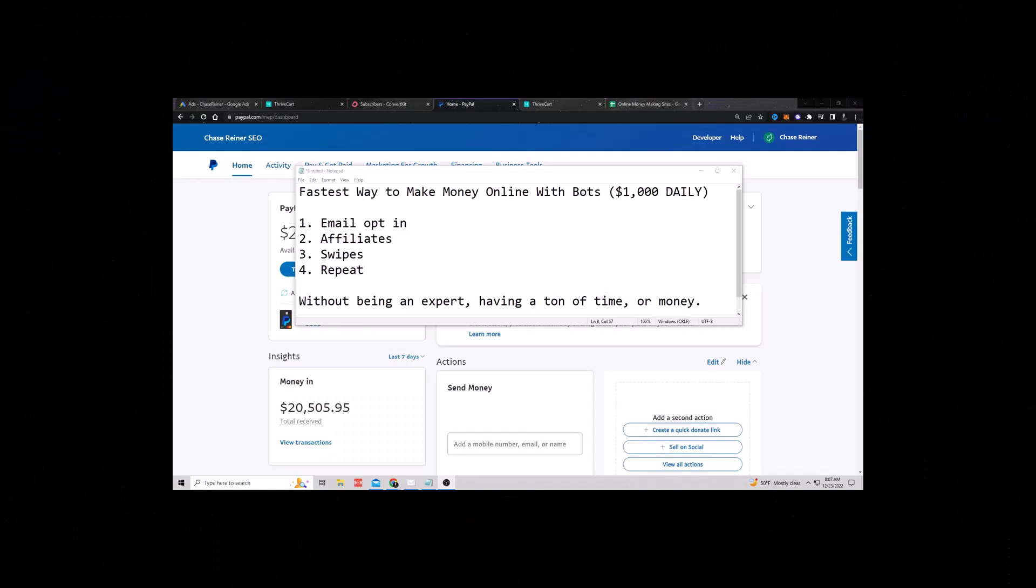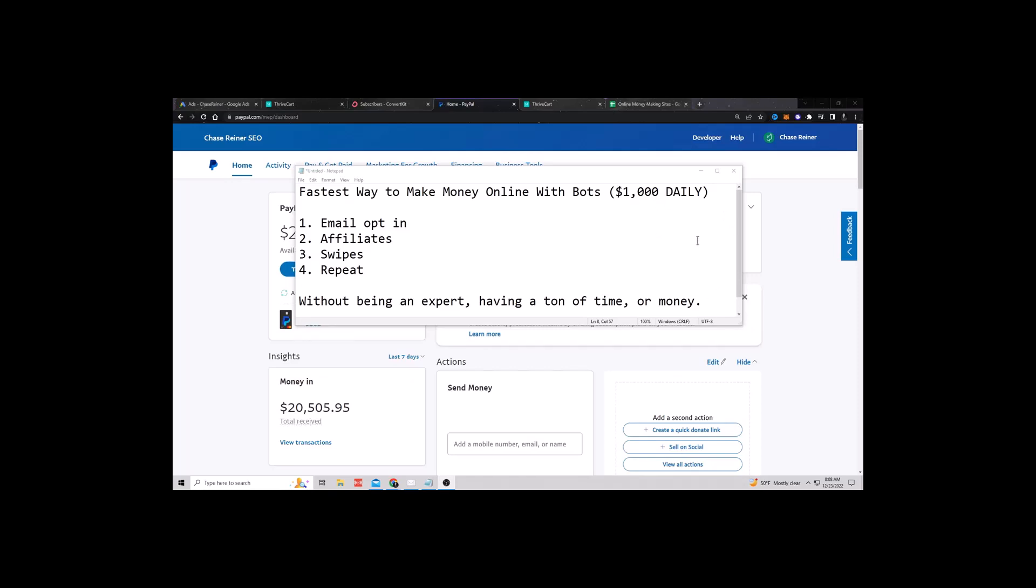What's going on, guys? Chase Reiner here, and today we're going to be talking about the fastest way to make money online with bots. I'm going to be giving you a way to get started making your first dollar online, and I'm going to show you how to scale up to over $1,000 per day. Now, you don't have to be an expert to do this. You don't have to have a ton of time or spend a lot of money to get started.